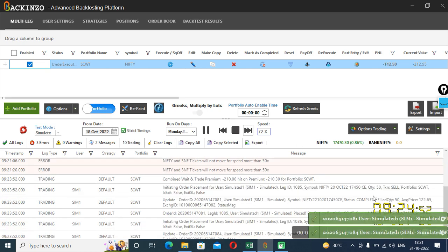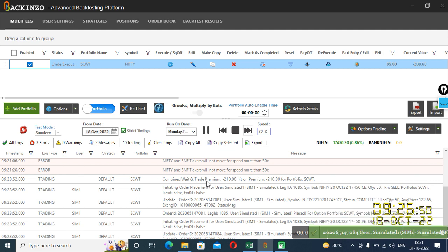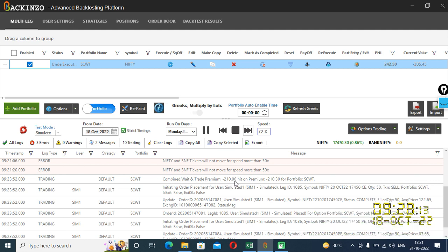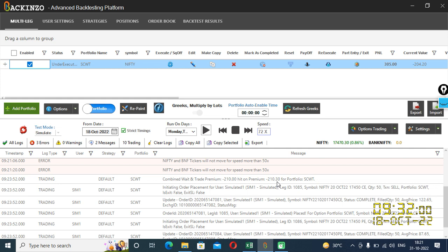Yes, my combined premium is hit now. Combined weight and trade premium minus 210, hit on premium minus 210.30. So value thodi uphan neche ho sakti hai, because Backinzo works on a real basis, not on a hypothetical basis.